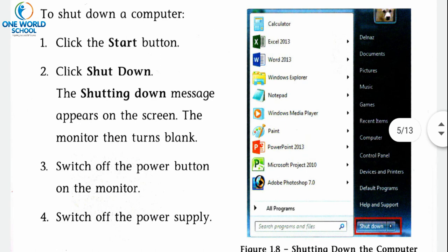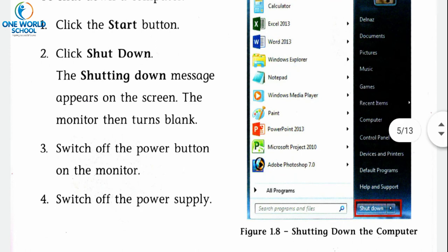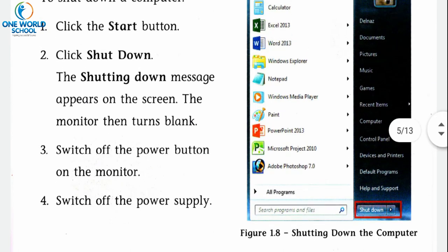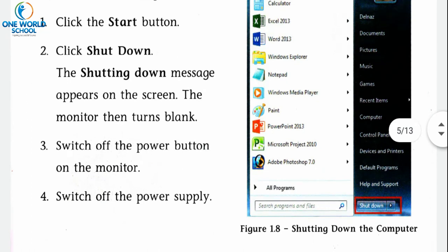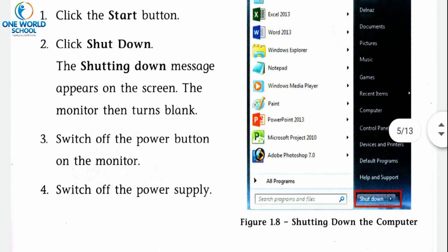जैसे ही Shutdown पर click करोगे, screen black हो जाएगी। Step three: switch off the power button on the monitor — monitor के right side पर screen के नीचे जो power button है उसको press करके बंद करना है। Step four: switch off the power supply. Note: computer close करते समय CPU का कोई भी button press नहीं करना — directly Shutdown के बाद monitor बंद करो और फिर switch off कर सकते हो।